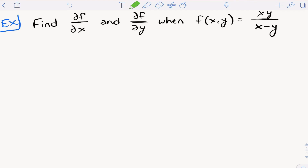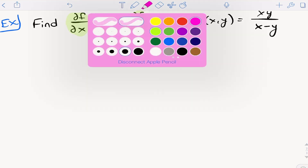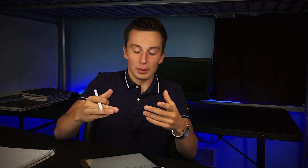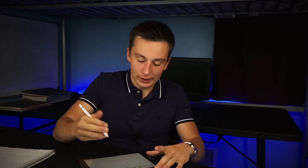Let's move on to the next example. You can see the other notation for partial derivatives here: find the partial derivative with respect to x and the partial derivative with respect to y when f(x, y) = xy / (x − y). You can see we're going to have to use the quotient rule. Nobody likes quotient rule — that's like everybody's least favorite way to take a derivative. But it's got to be done, so let's just get it over with.